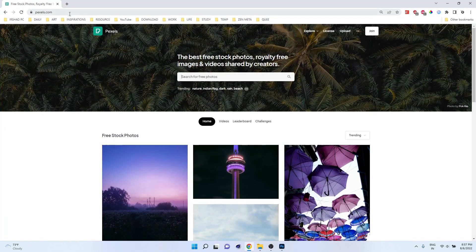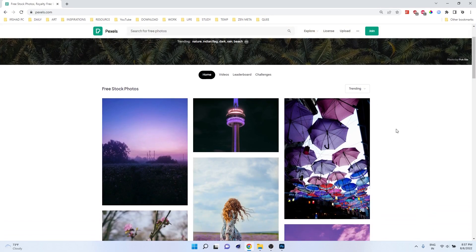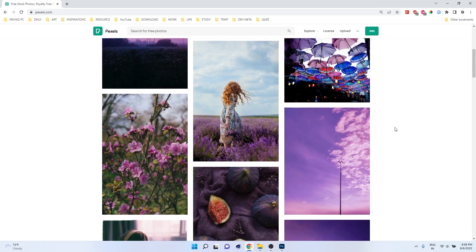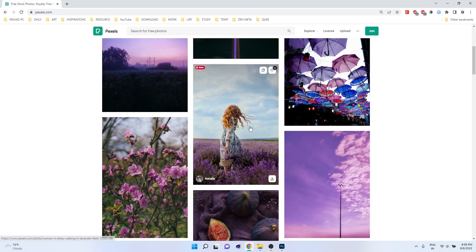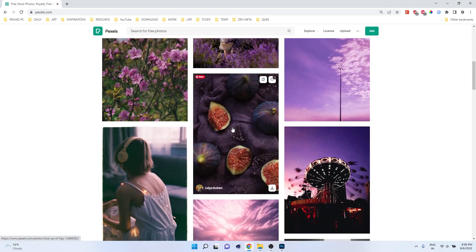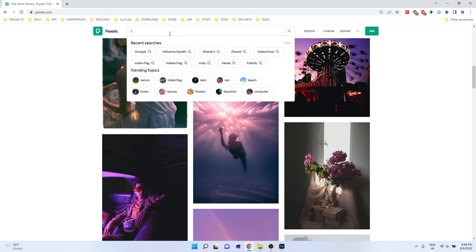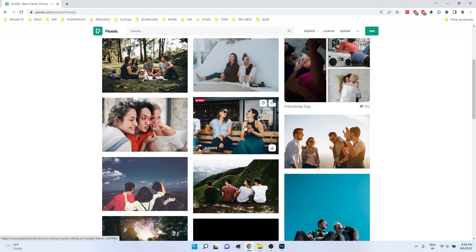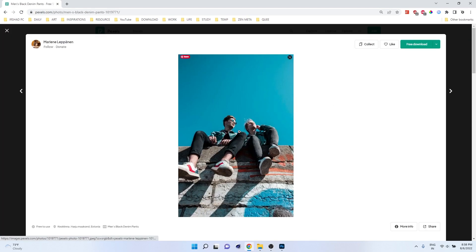First you need images. If you don't have any, go to pexels.com — it's completely free. Choose the best images, ideally isolated subjects. Also try to add groupies or multiple objects in a single frame, because when you're executing this style it will look much nicer with multiple objects.